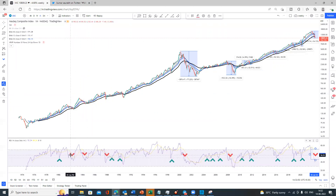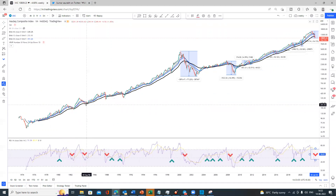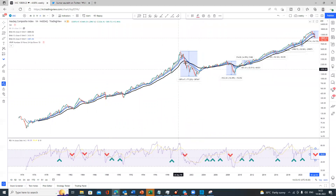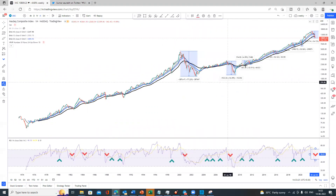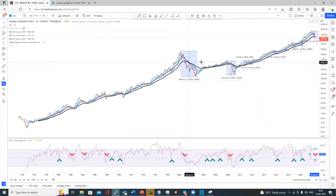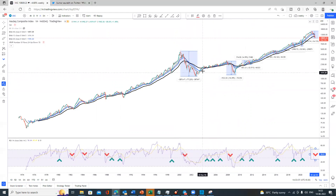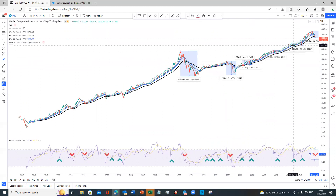Looking at how many times the RSI 50 level was broken, we count approximately six breach events — making it about 18 total touches, with 12 getting support and 6 breaking through. Even when the 50 level broke, if somebody had invested there with six months to one year of patience, they generally got a decent run up. The exception was 2000, where even investing below RSI 50 took the market almost 10-12 years to recover — due to sheer overvaluation in dot-com stocks. In 2008, if you waited one to two years after the break, you made decent money.